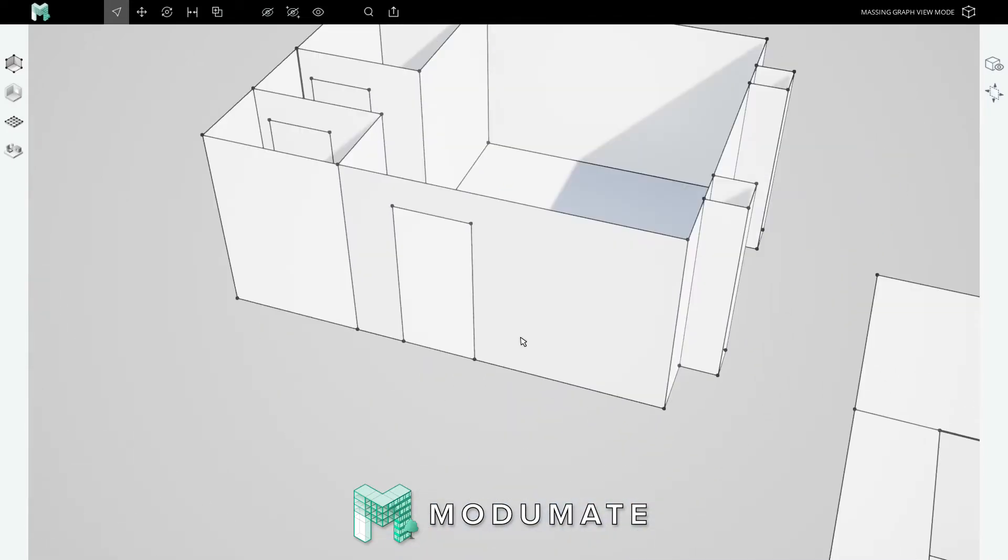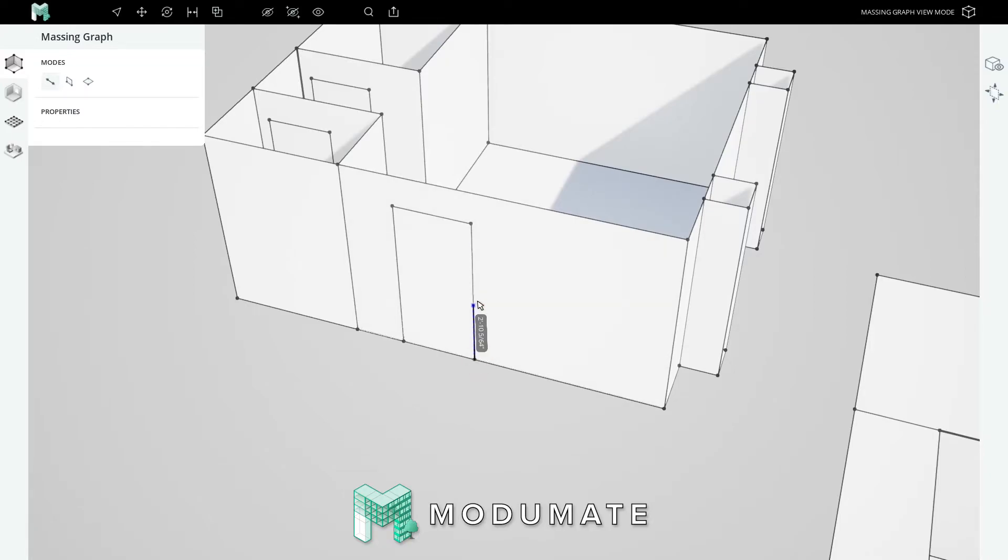Next, we'll draw the west windows of this guesthouse. Once again, typing MG to enter the massing graph and Ctrl-1 to use the edge tool. We will snap to the base of this door, move our cursor along the vertical axis, type 32 inches, and then find the green axis and type 6 feet, press enter.